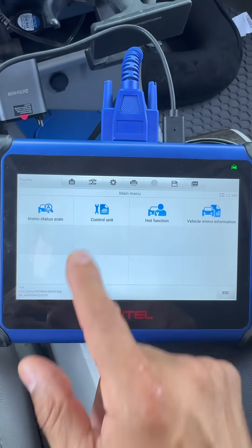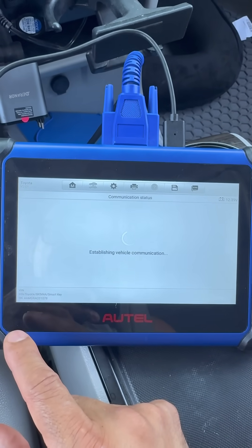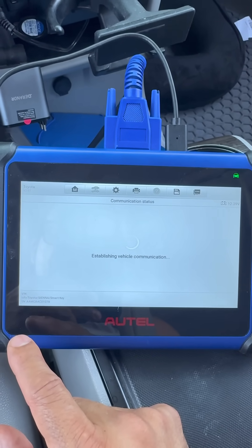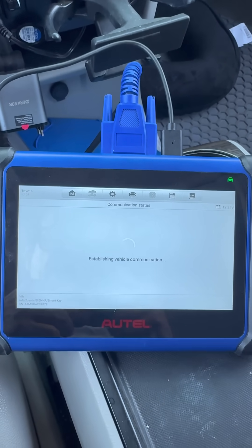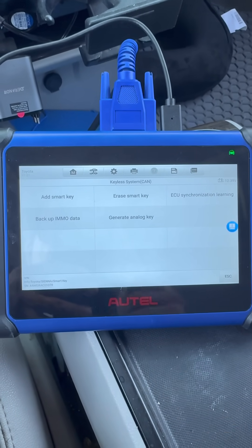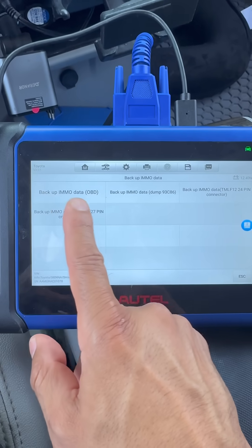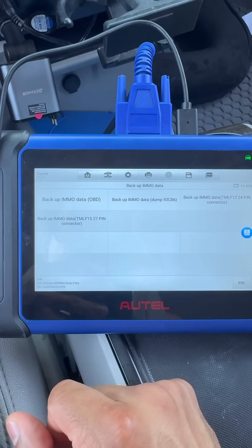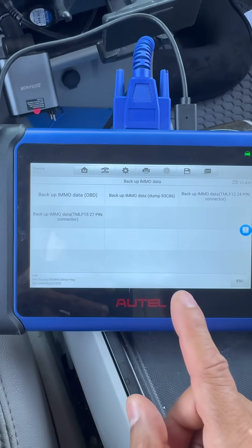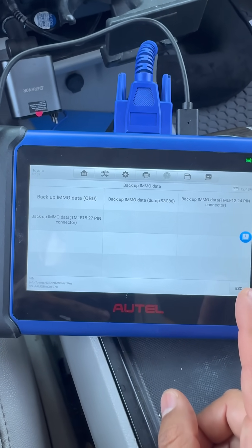Then we go to Control Unit and select the Keyless System. From here, we're going to back up the IMMO data, which is right here. We back it up via OBD2 — I've already done that, it takes about two minutes.